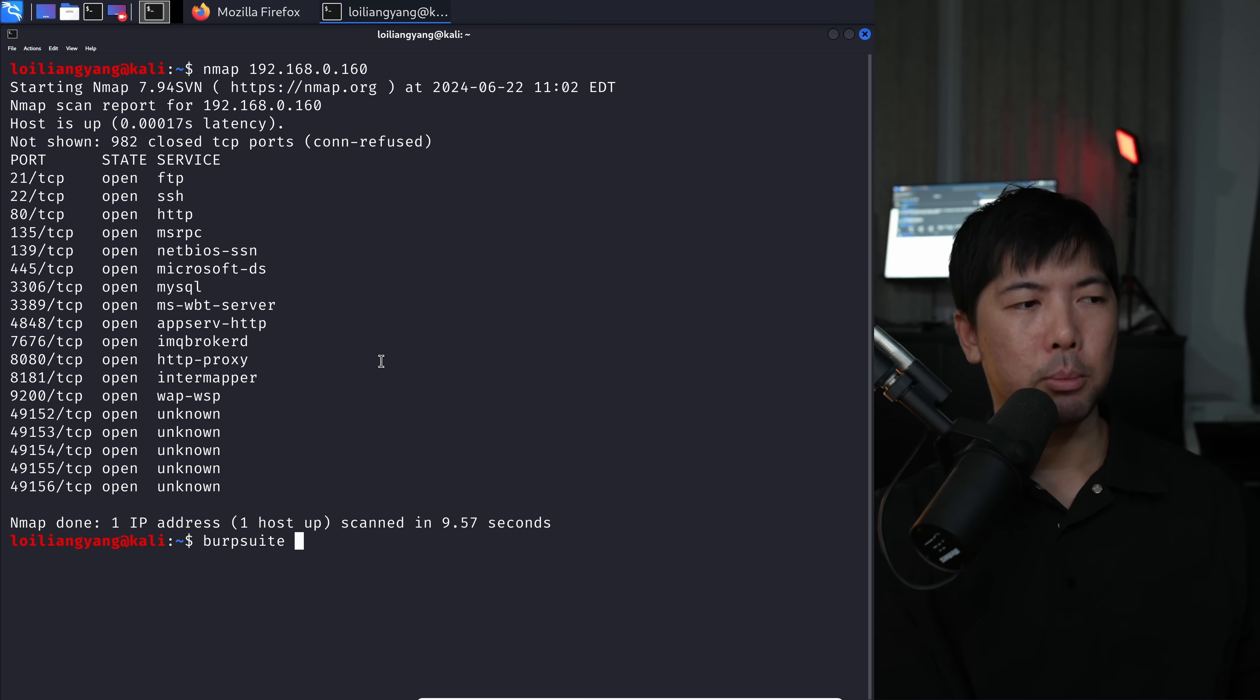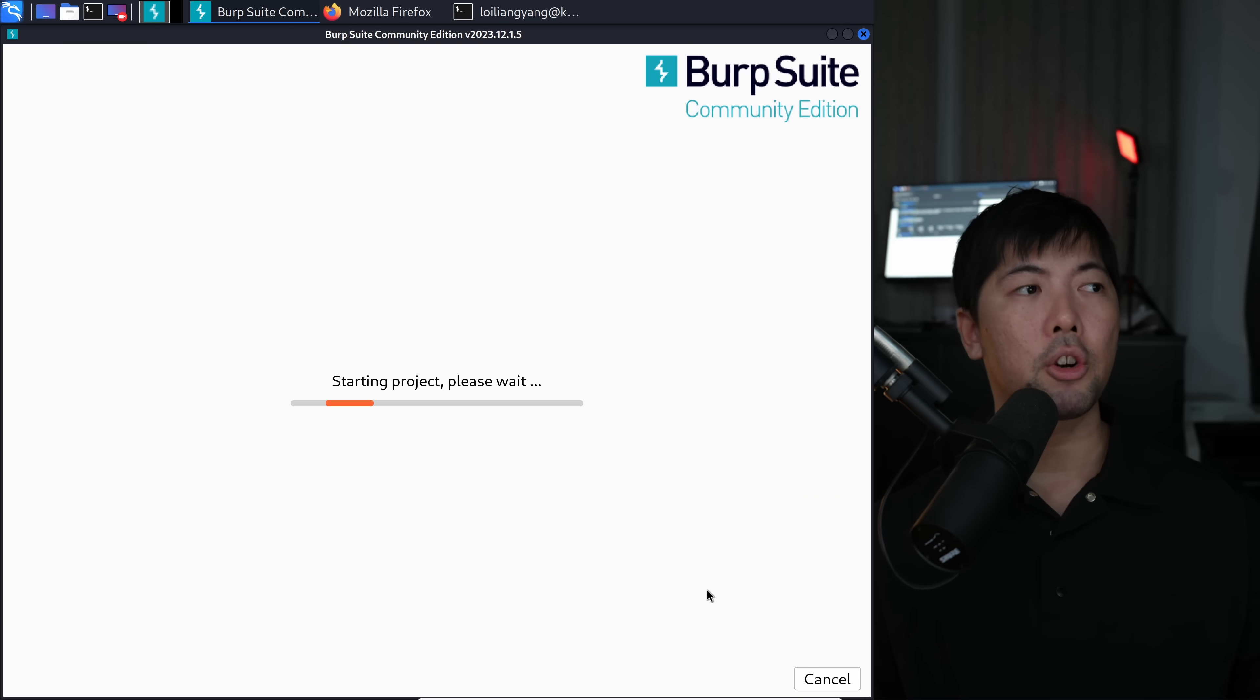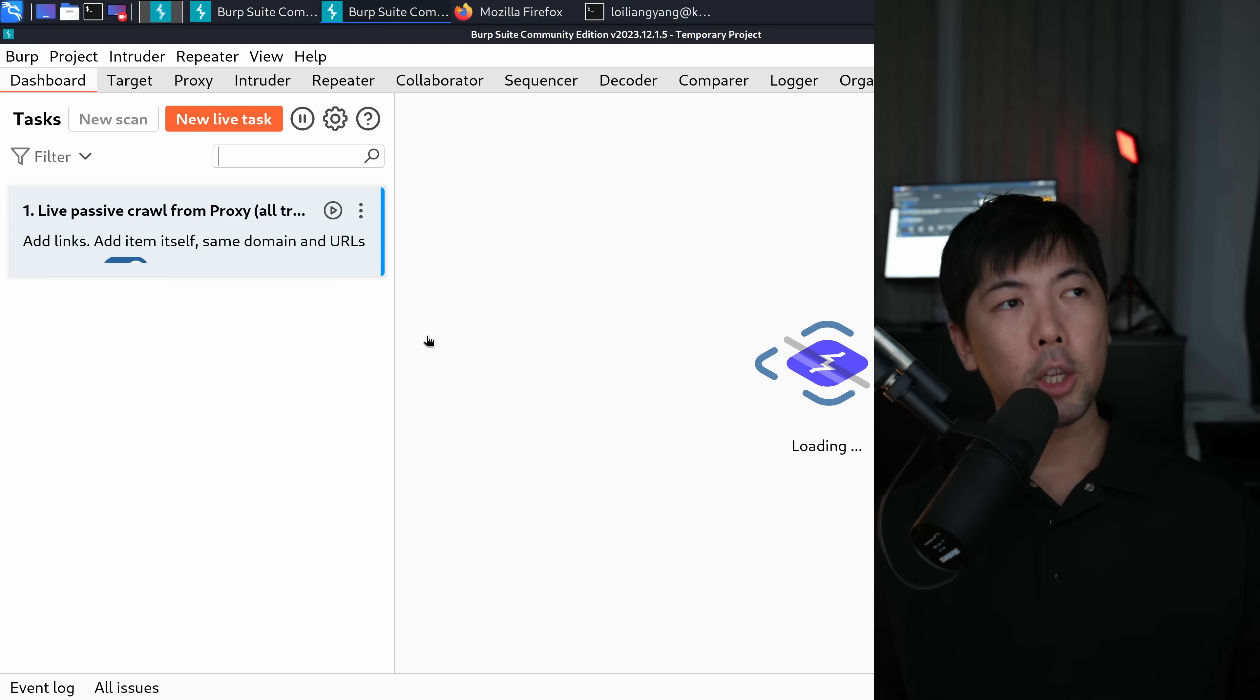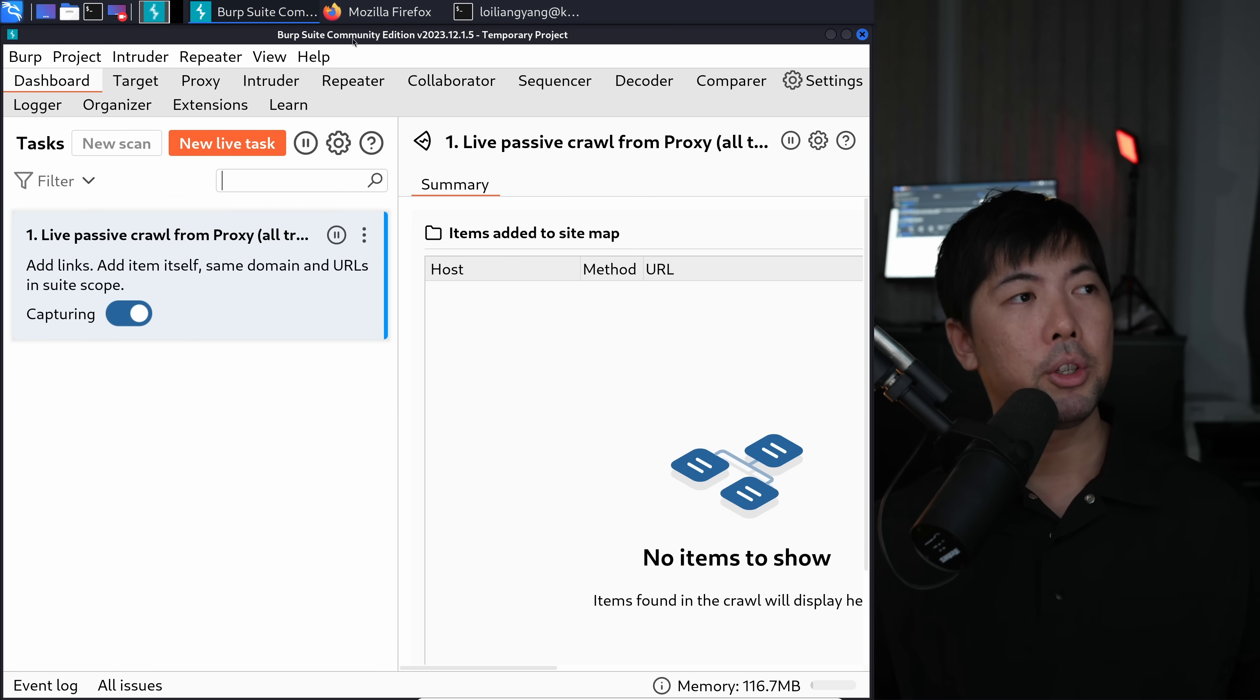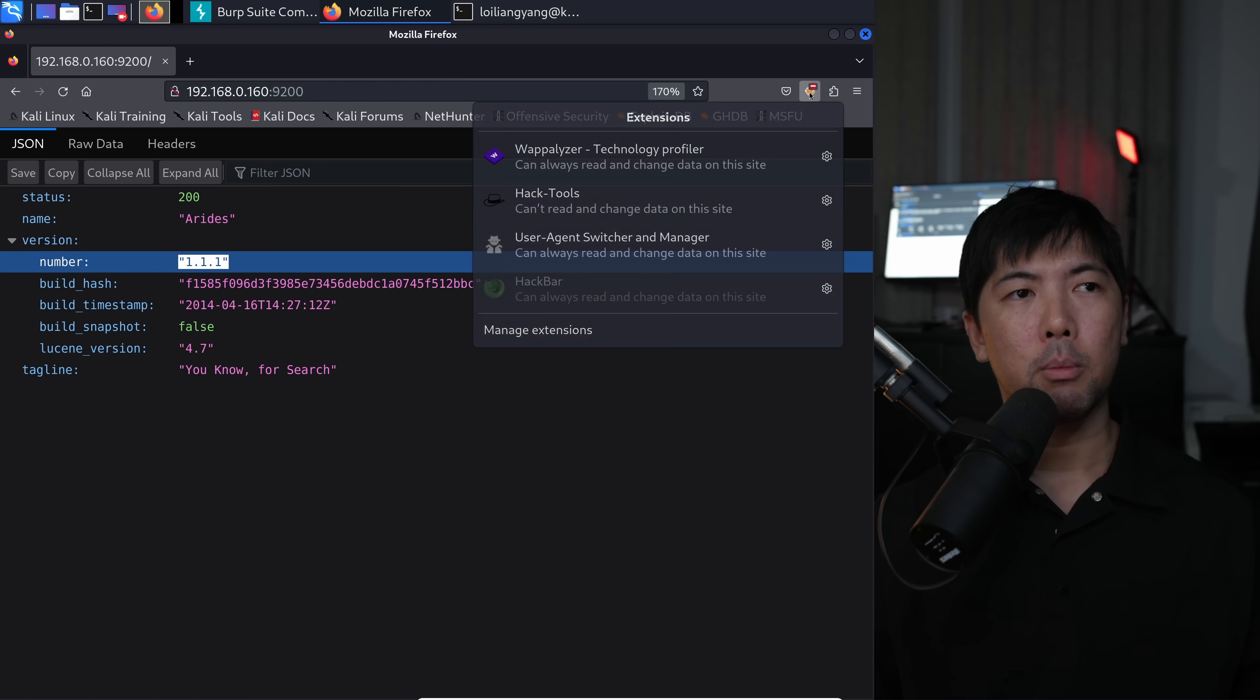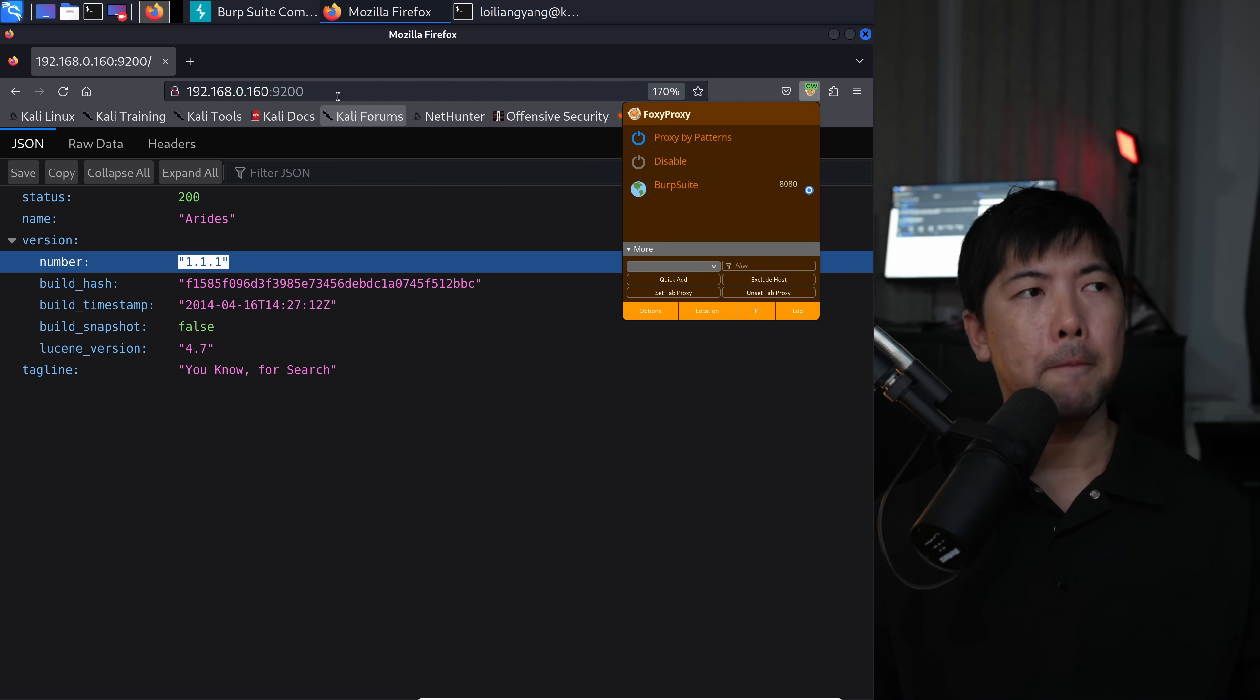In this case, go ahead and enter Burp Suite, followed by end to run them. Go ahead and click next on it. Click start Burp. We're starting up the Burp Suite community edition now, which is going to be our interceptor. What I can see here under the proxy tab, we have intercept is on.